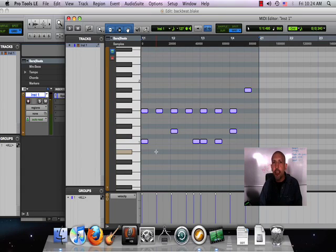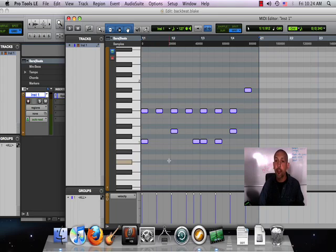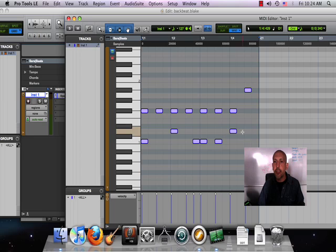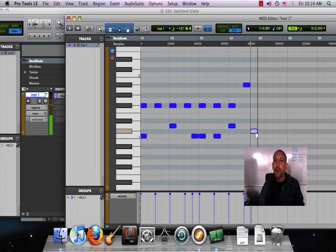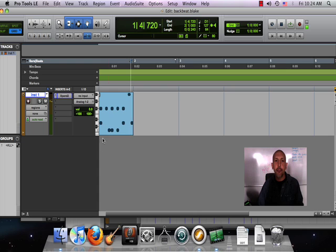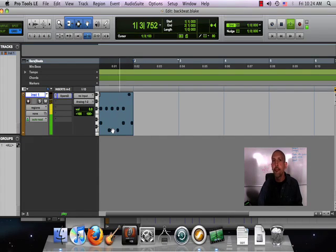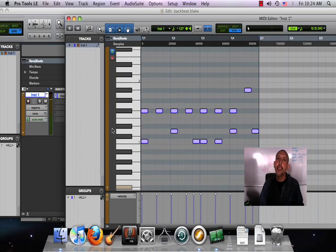Another thing I really like to do is to put a snare on the very last sixteenth note of the beat. So here's my snare, here's the last sixteenth note.